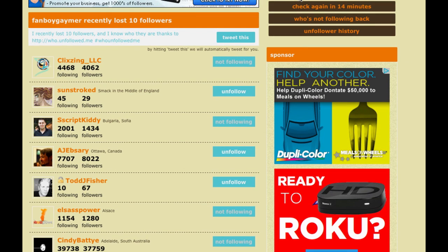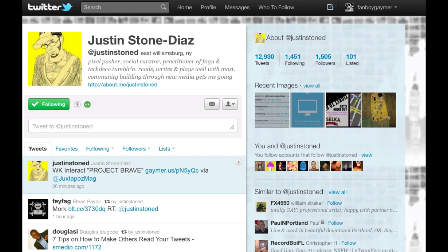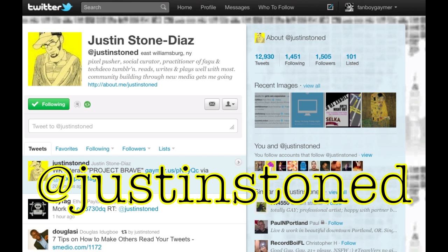This is Justin Stone Diaz, and I hope you found this tutorial helpful. If you have any questions, please comment on the video or contact me through Twitter. See you there.